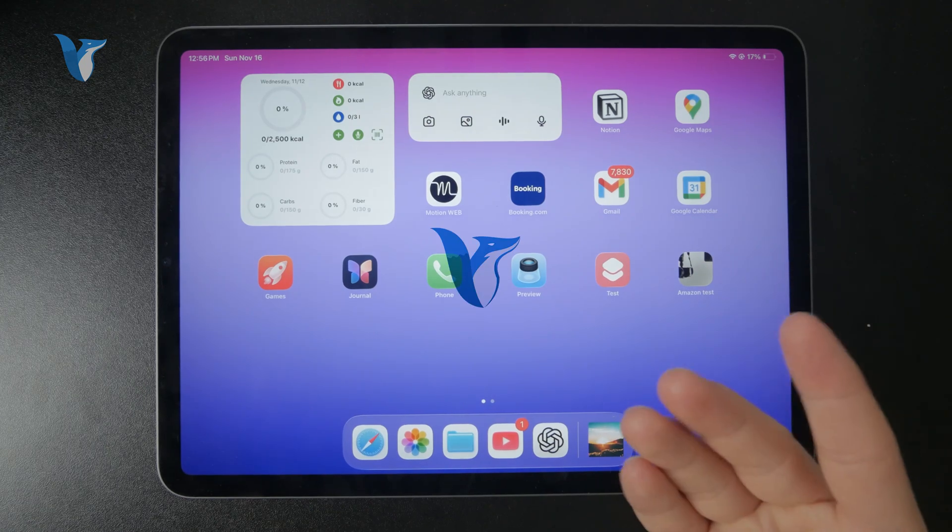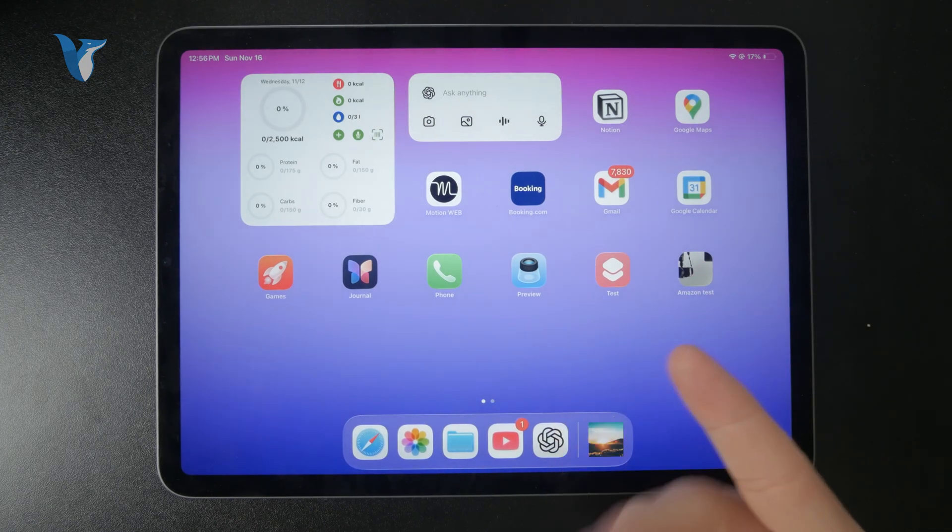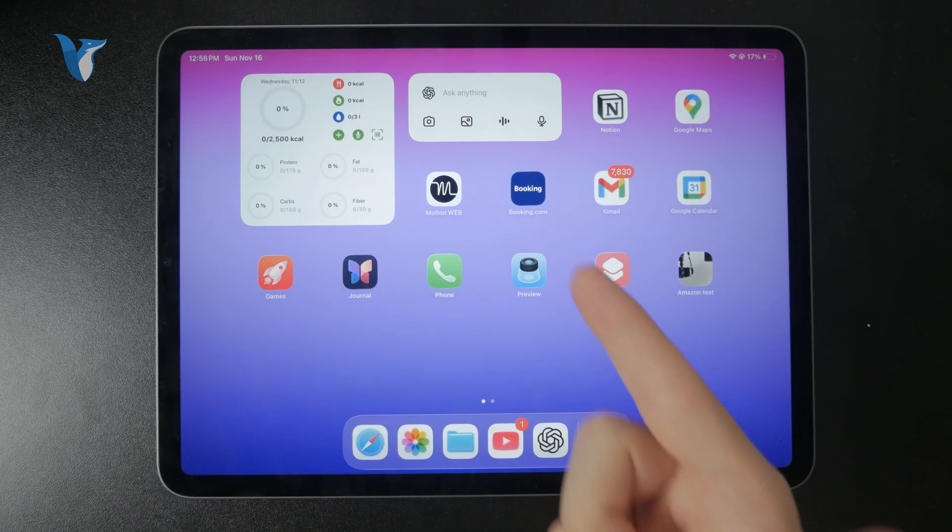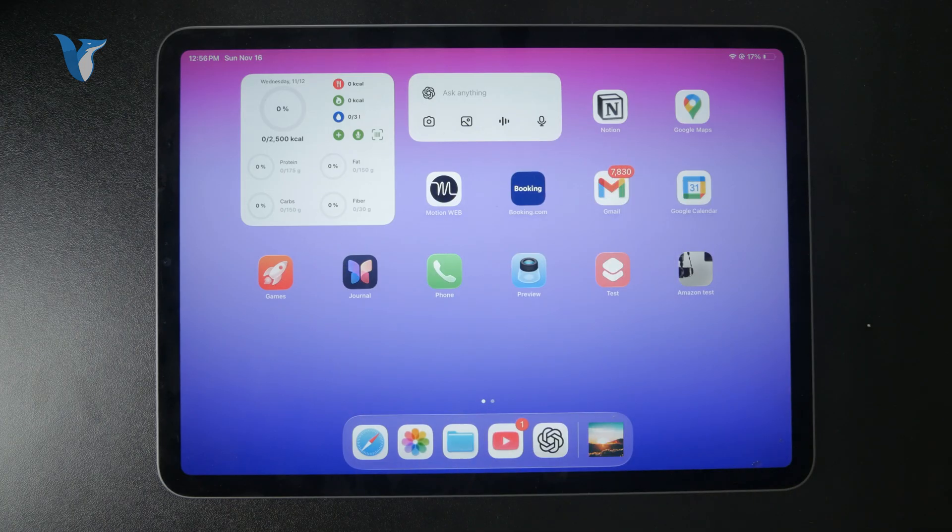So how can you add someone to your contacts on the iPad? Let's begin. If you are new on this channel, definitely subscribe so you never miss anything important. Well, the process is pretty straightforward.